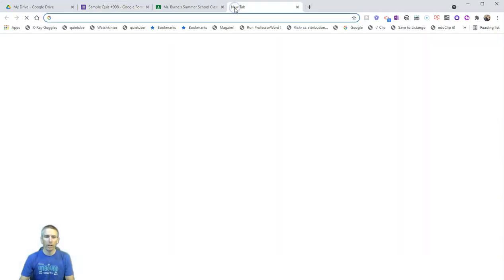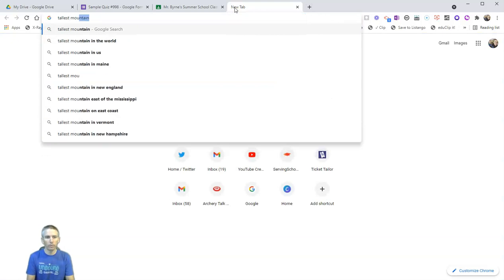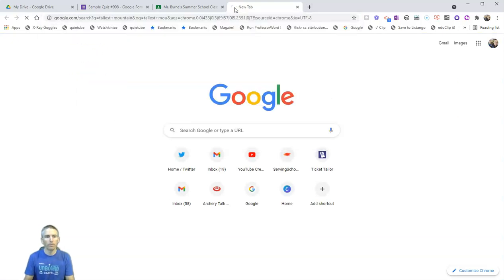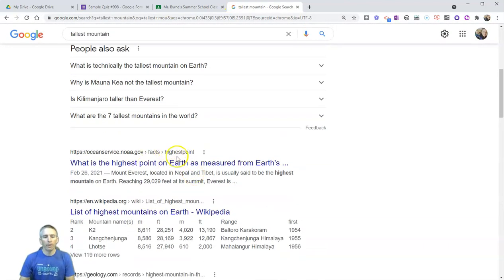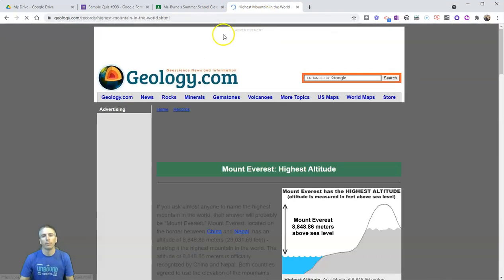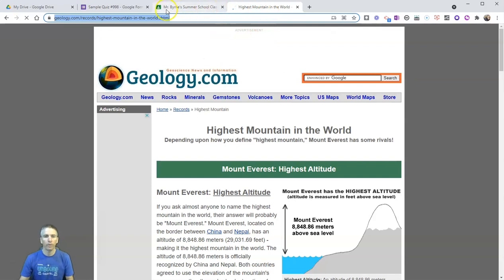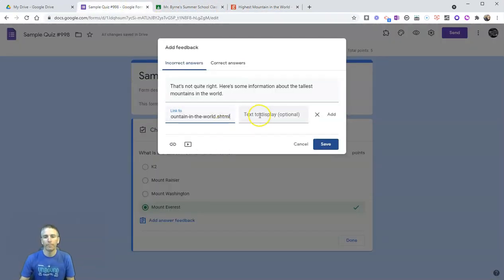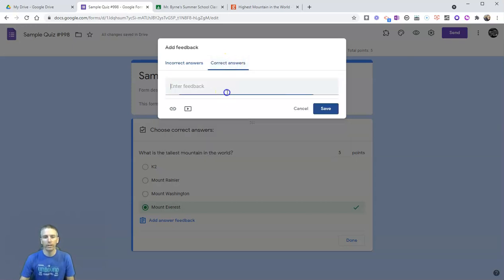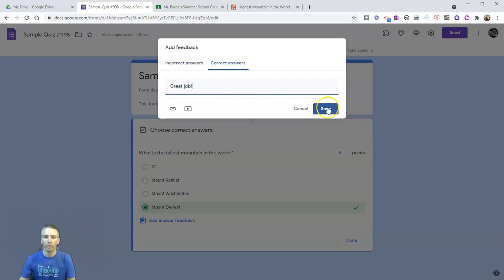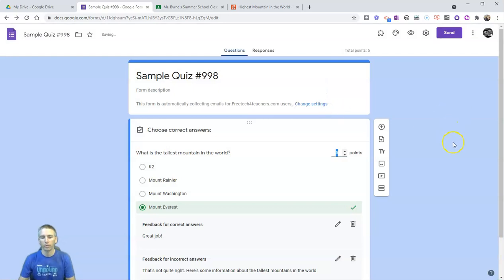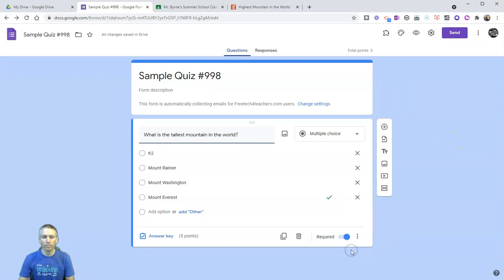I'm going to include a link to some information about the tallest mountains in the world. So let's click on that link button. And now let's put in an article about the tallest mountains. I'll grab this article and put that link as part of the answer feedback. For correct answers, I'll say something like great job. And we'll save that. Now I'm done with that question.